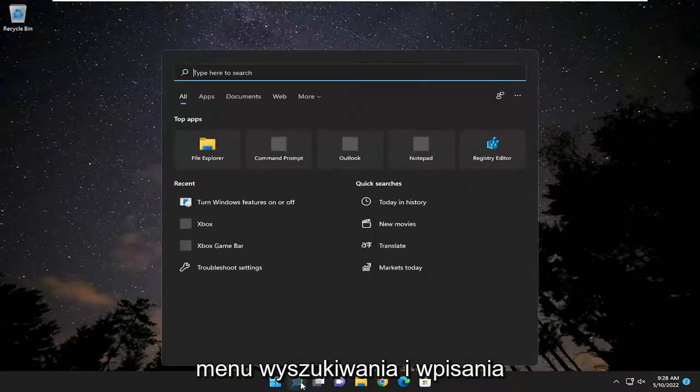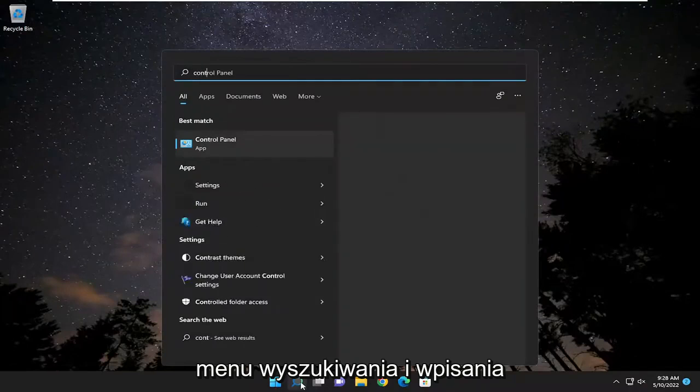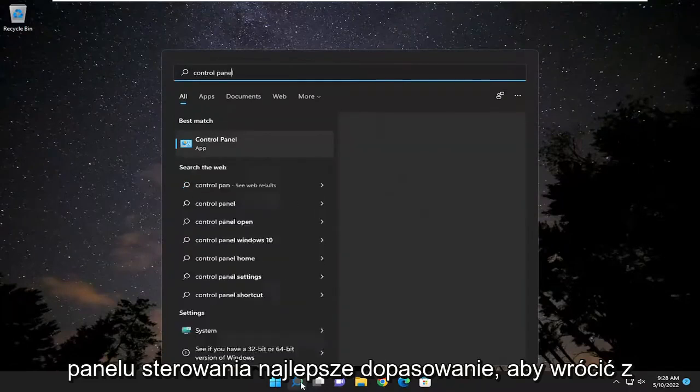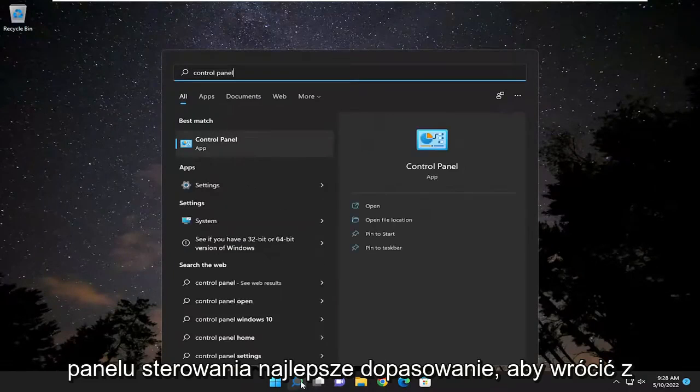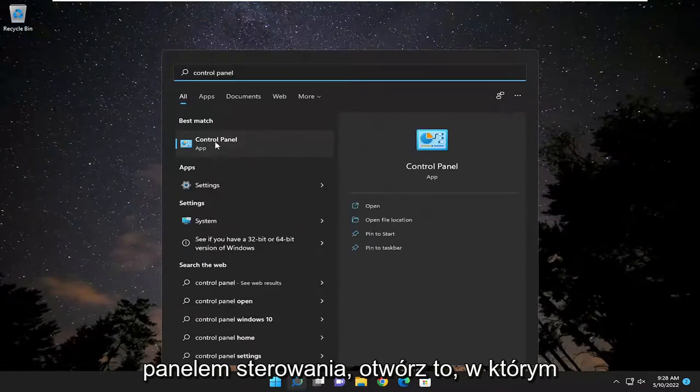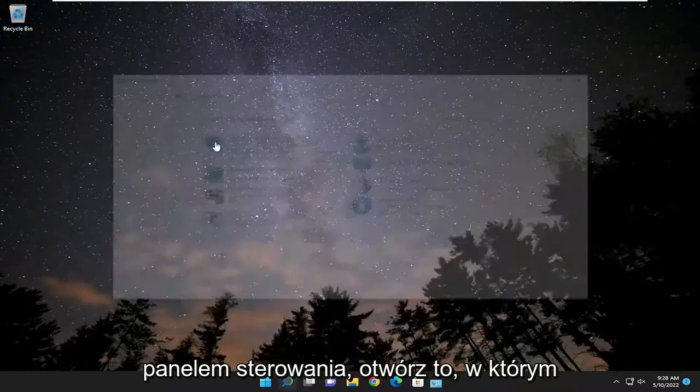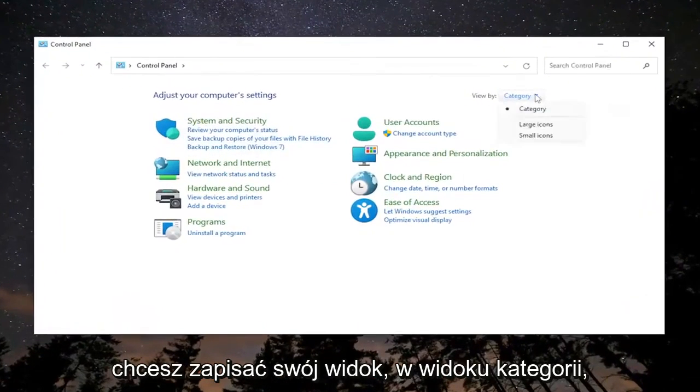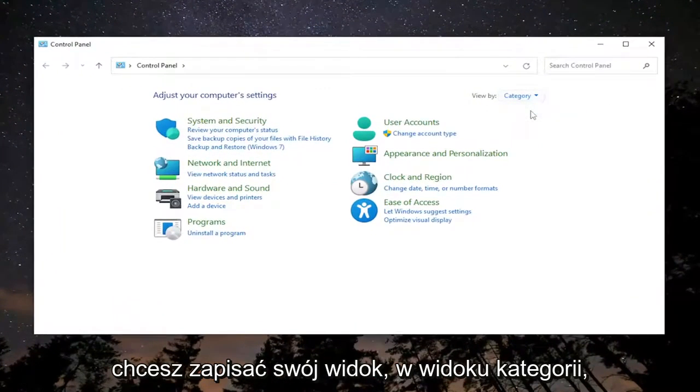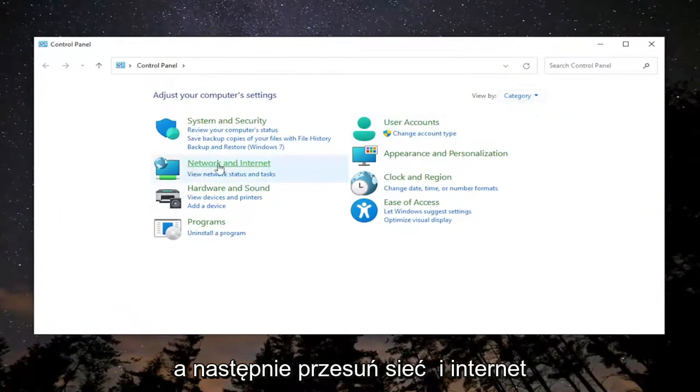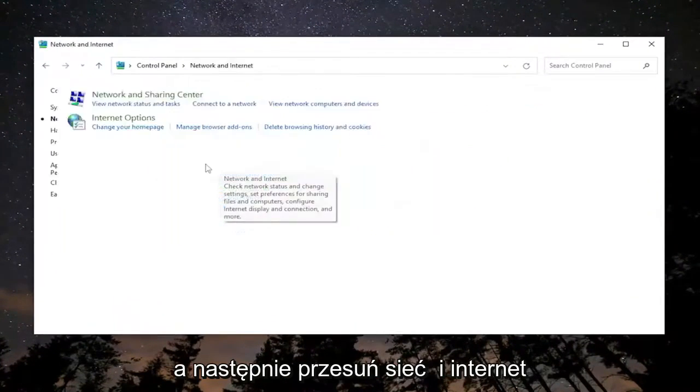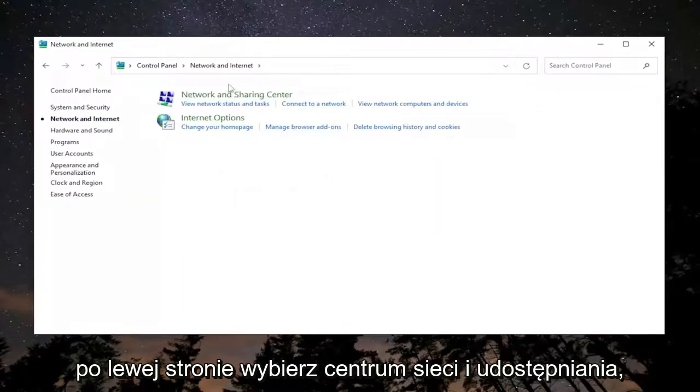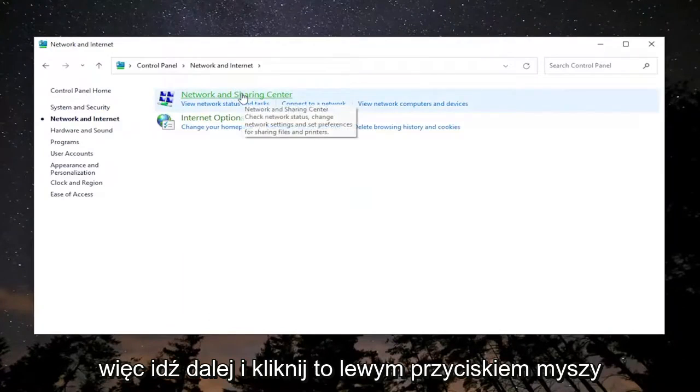Start by opening the search menu and type in Control Panel. The best match should come back with Control Panel. Open that up. You want to set your view to category view and then select Network and Internet. Select Network and Sharing Center.